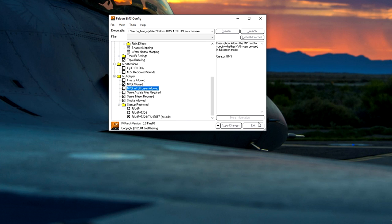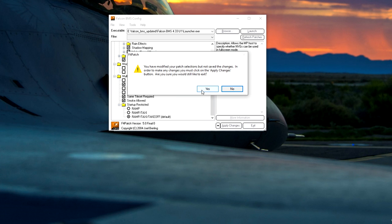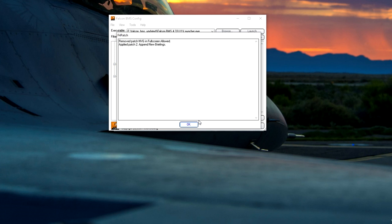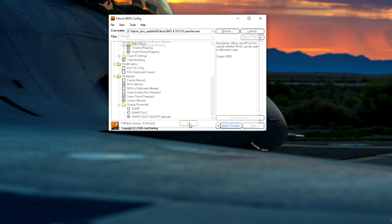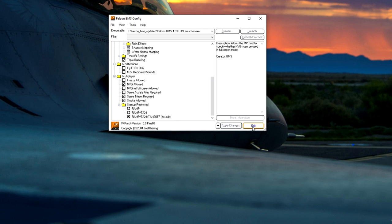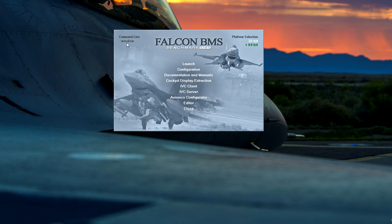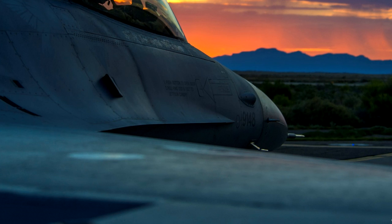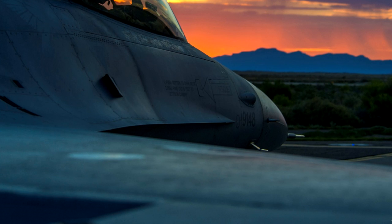That's kind of the config, the launcher config gone through and dealt with. Apply changes, yes. Next, the other thing I want to make sure that I'm running at 64 bit mode. And I'll go into this later, this little command line minus window, this is what makes it run in window mode. I run it always in the window mode. There's reasons for that which I'll discuss in a bit. Let's move on and actually launch up Falcon BMS.